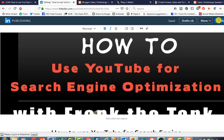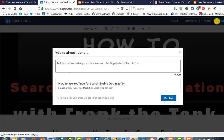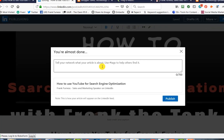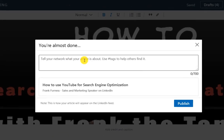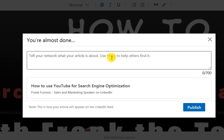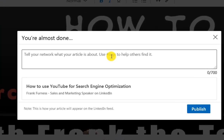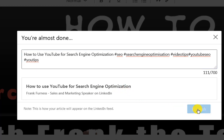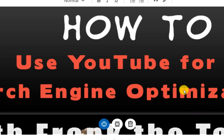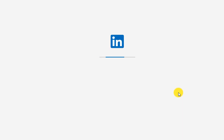Now we hit the publish button. A couple of things you've got to do: tell your network what your article is all about, and use some hashtags to help others find it. I put in the title — 'How to Use YouTube for Search Engine Optimization' — then hit the publish button, and we're now published.